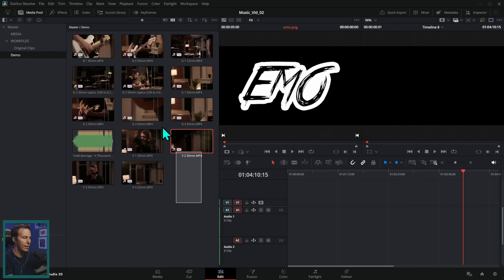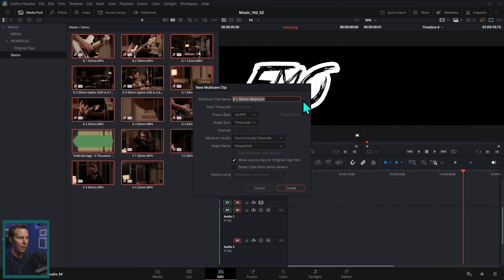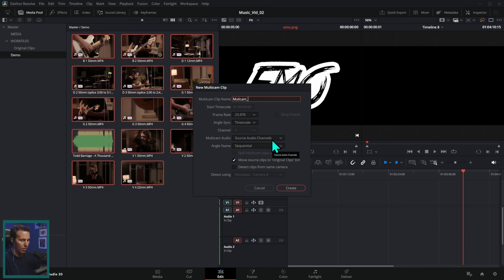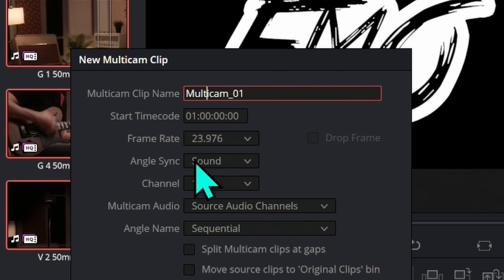The only thing we don't need to sync is this 'emo dot png,' so I'll drag this into a different bin. I'll select all of these clips, right-click, and say 'create new multi-cam clip using selected clips.' This is going to put all of the camera angles into a multi-cam clip — basically a timeline with multiple layers, each layer a different angle. We'll call this 'multi-cam one,' and under angle sync I'm going to switch from timecode to sound.